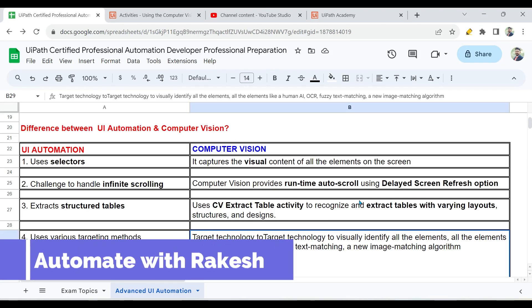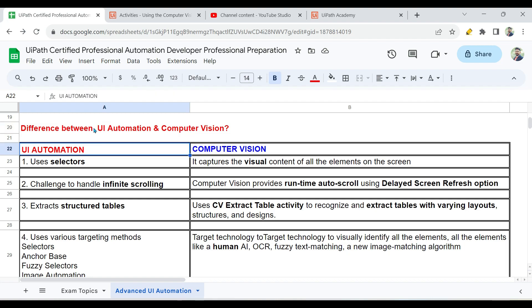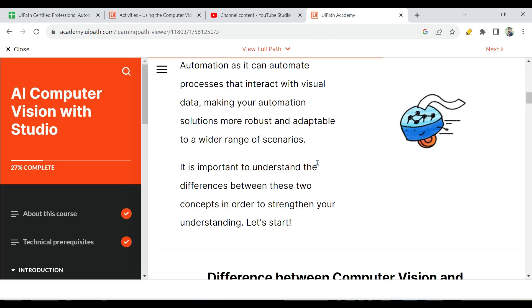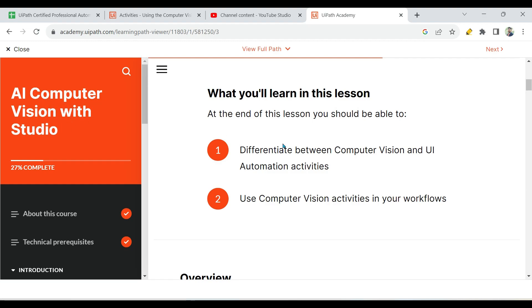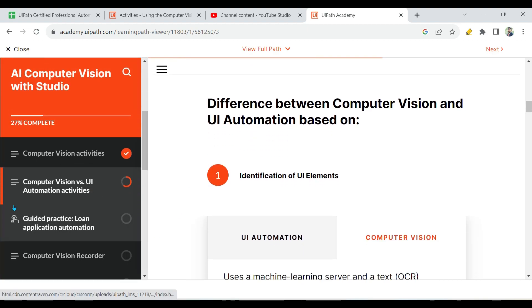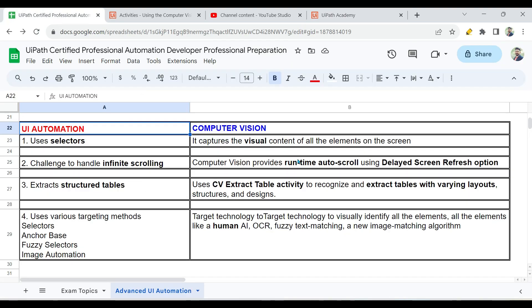Dear friends, welcome back to Automate with Rakesh. One area which I felt could be very important from the exam point of view is: what are the differences between UI automation and computer vision? If any kind of question comes around this topic, I think this table would help you to quickly select the right answers. This is also available in UiPath Academy under the topic 'Computer Vision versus UI Automation Activities.'